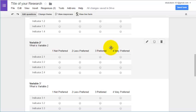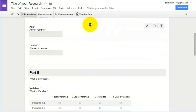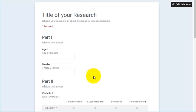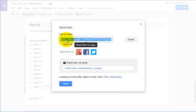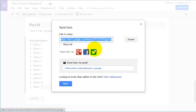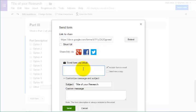We can click on View Live Form to see how it will look to the respondents. We have Part 1, Part 2, and Part 3. We can also send this form right away to our respondents if we have their email addresses. We can get the link and share it to Google Plus, Facebook, or tweet it to Twitter. Or the easiest way is to write the email addresses of our respondents, add a brief message, and then click Send. That's it.